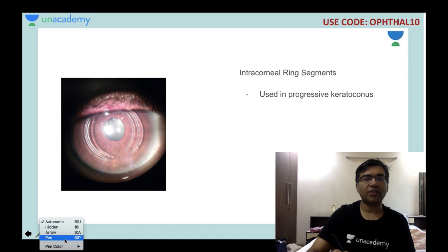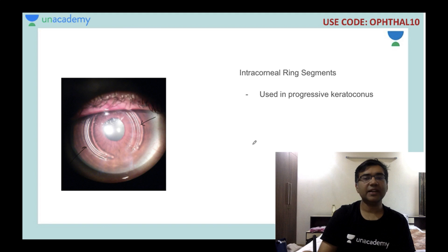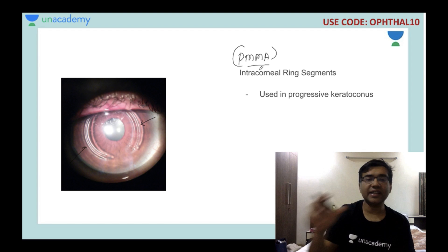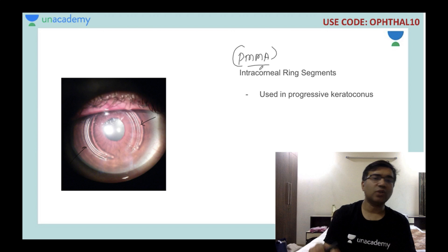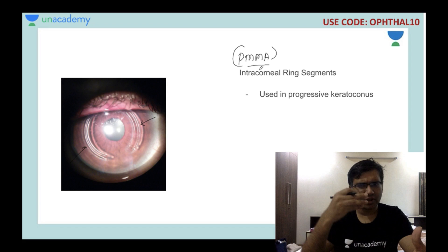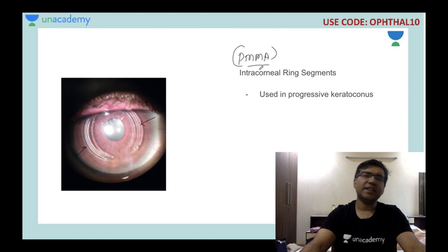This is an intracorneal ring segment, called INTACS — used in progressive keratoconus. These are made of polymethylmethacrylate. Not only do they help halt progression in keratoconus, they can also decrease the total refractive power of the patient. Patients with very high amounts of keratoconus and rapid progression get very good relief from these intracorneal ring segments.